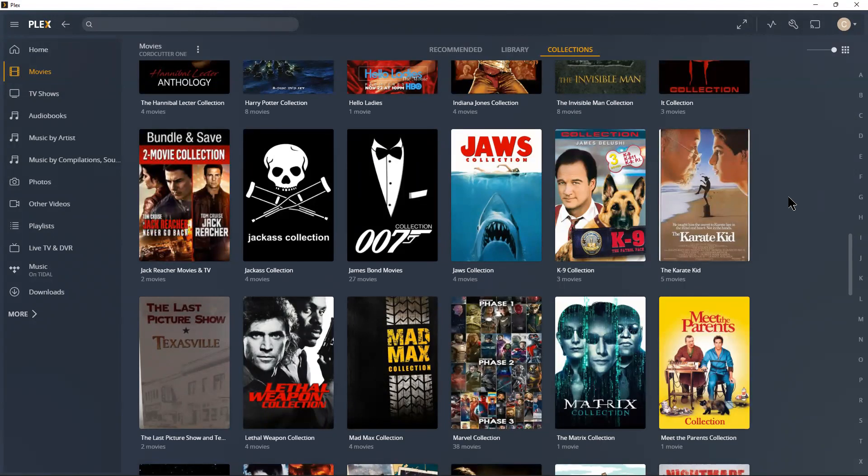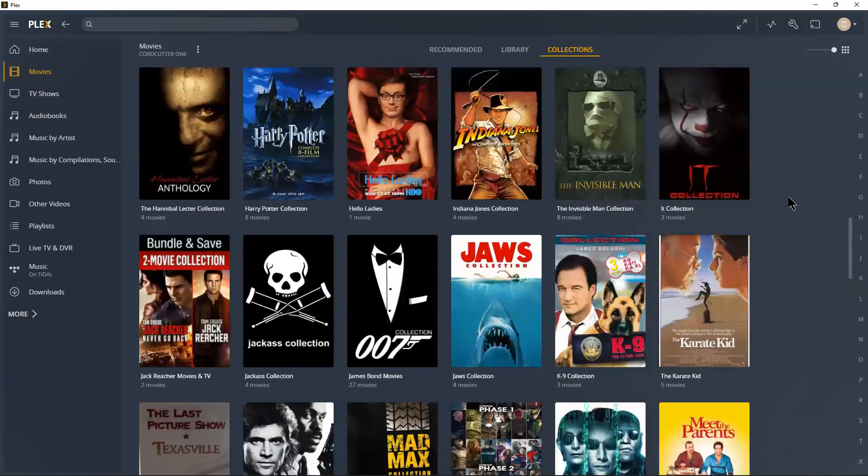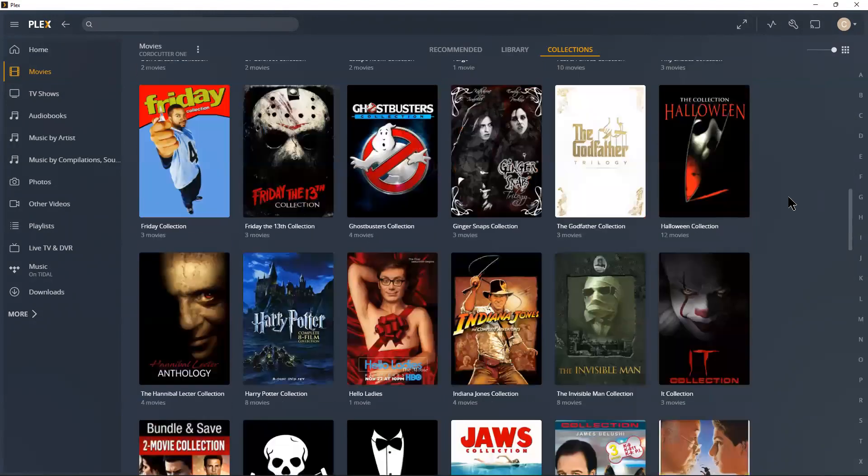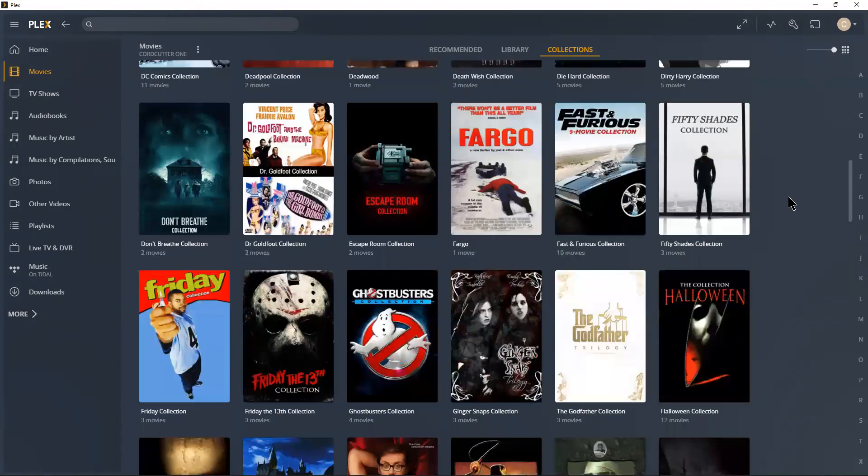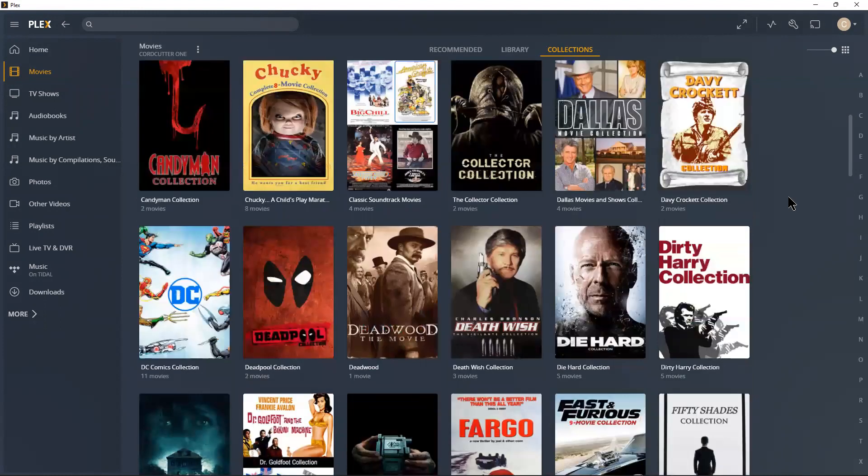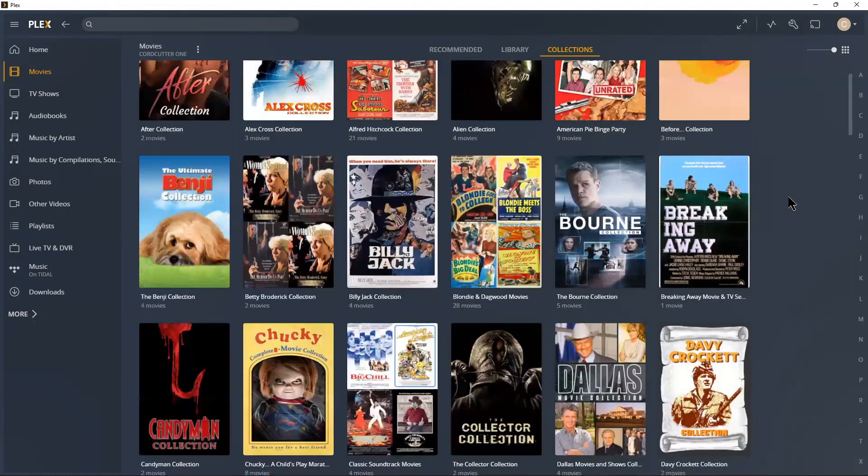And so I've got quite a bit of movies that I've put together in collections.